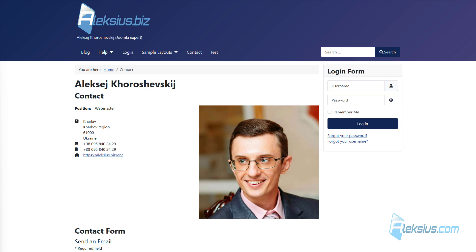You can also supplement the information on the website with additional data. This can be done for articles, article categories, users, contacts, categories of contacts, contact feedback forms, and third-party extensions if they support. For example, such support is available in Linkimap and My Map's Location. Fields are very good for creating catalogs, for example, movies, vacancies, and so on.